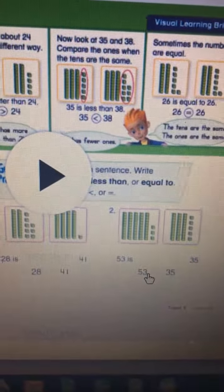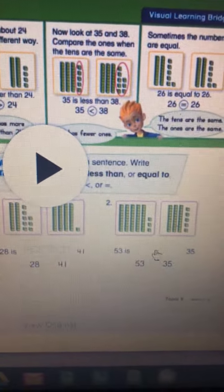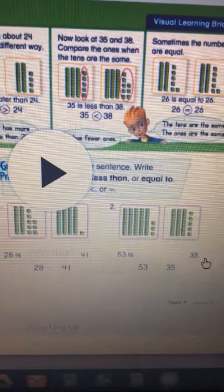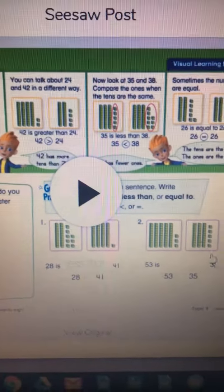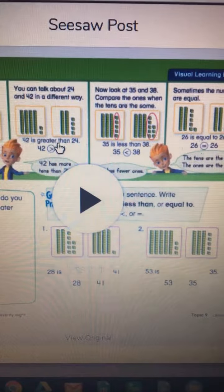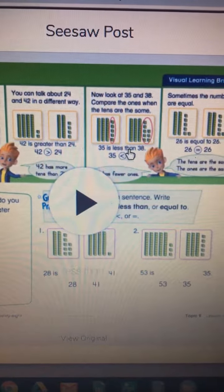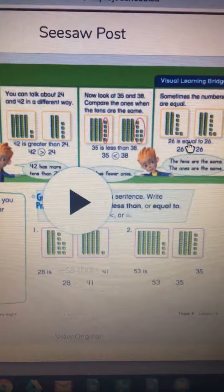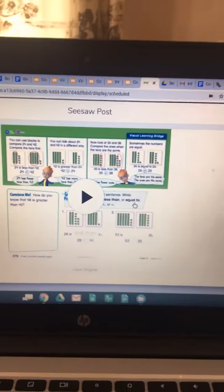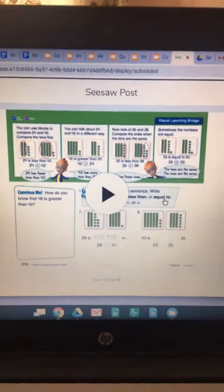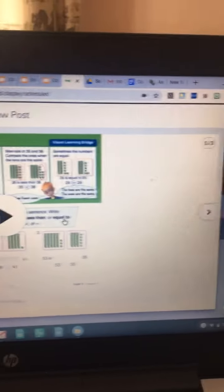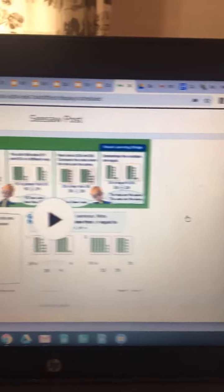And then you'd have to do this one on your own: 53 is what — is it less than or greater than 35? And if you don't know how to write less than or greater than, it's right up here. Here's greater than, you can copy it. Here's less than, you can copy it. And here's equal to, you can copy that too. Remember there's more than one page, so be sure you go to the little arrow here to get to the next page. Have fun working with the alligator and doing your tens and ones and seeing which one is greater or less than. Good luck.